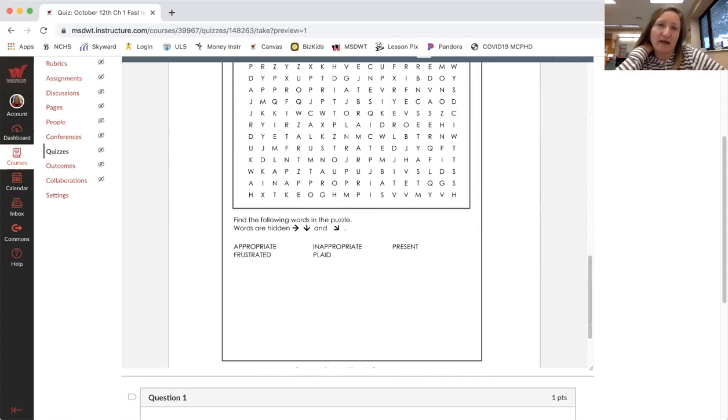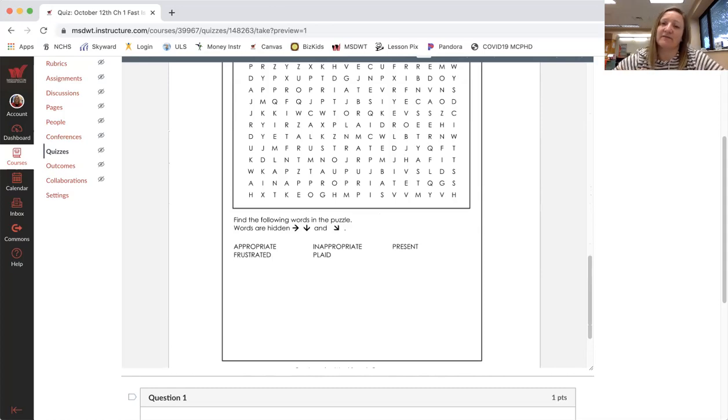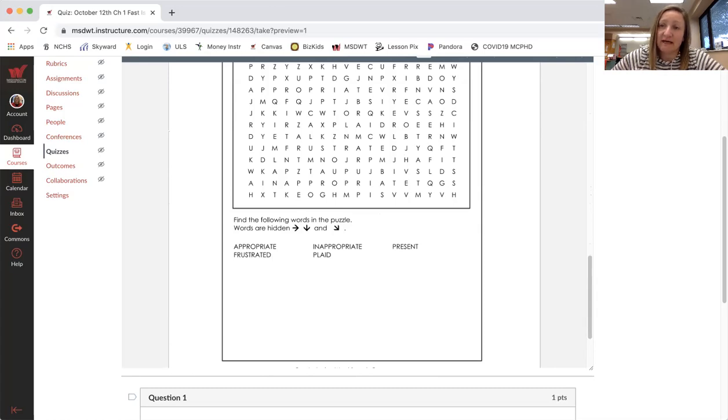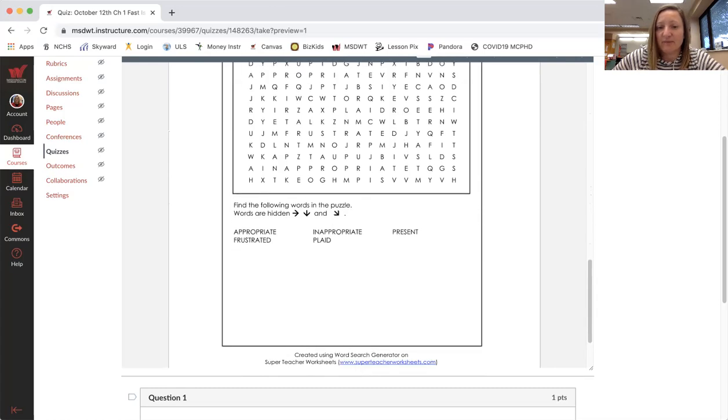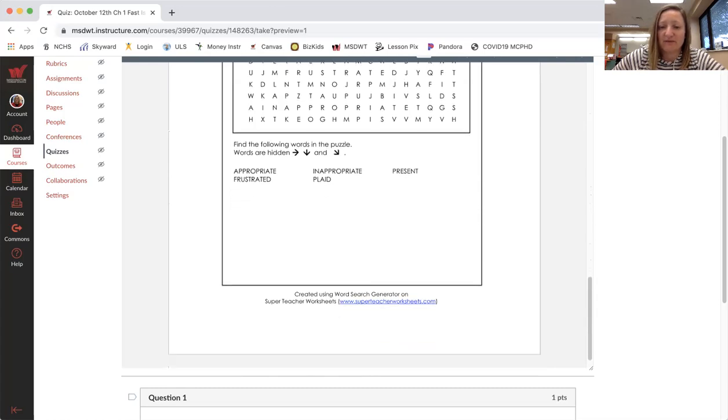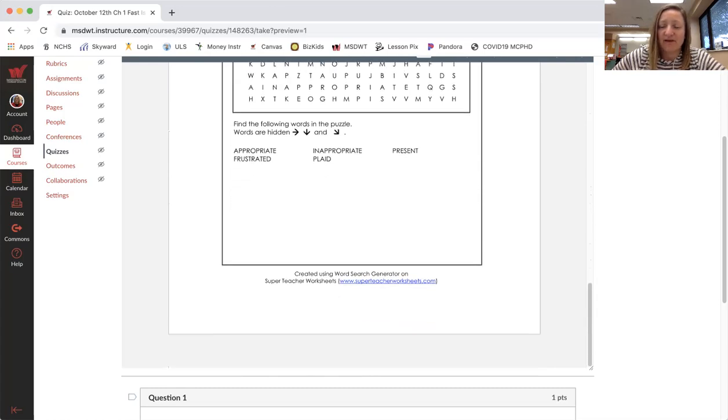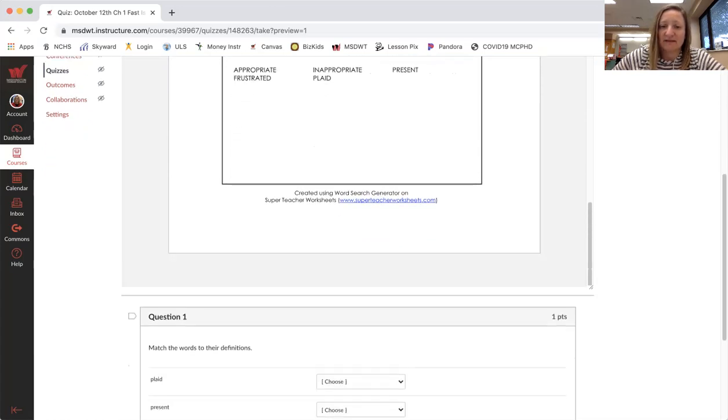I don't have a way to on Canvas have you do the word search, but you can download it. You can mark it up and send it back to me if you'd like to take a picture and send it back to me. That's fine. It's just practice.